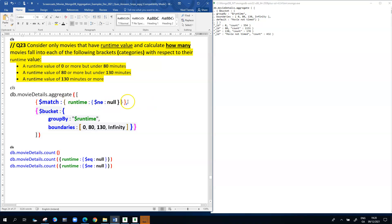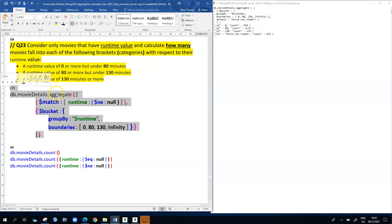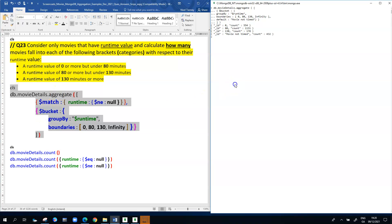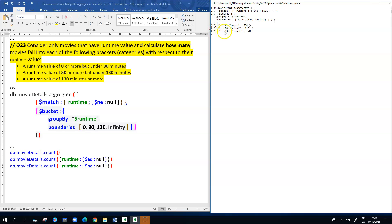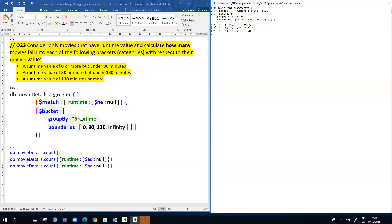We're automatically at the match stage eliminating any documents, any movies for whom runtime is null. Therefore, our default line of code, which went below the boundaries in the last version of the query, doesn't have to be included in this case. If we run this pipeline, what we'll see is that we get three documents back. We're ignoring those that are null for the runtime value, so we're only worried about the three brackets. We've dealt with the null runtimes before it gets near the bucket stage in the aggregation pipeline.